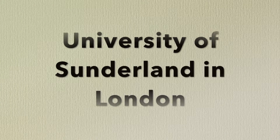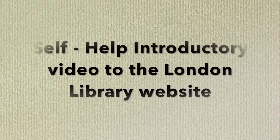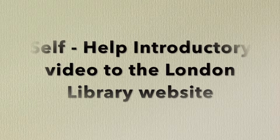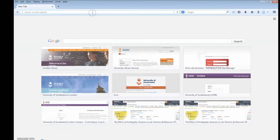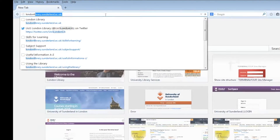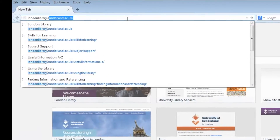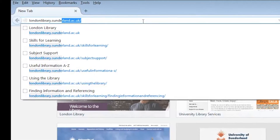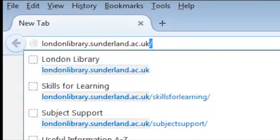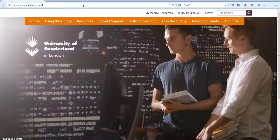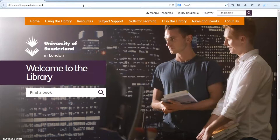Welcome to the University of Sunderland in London. This is a self-help introductory video to the London Library website. To access the London Library website, simply type londonlibrary.sunderland.ac.uk into your browser. The library website contains a wealth of information to support you throughout your studies.